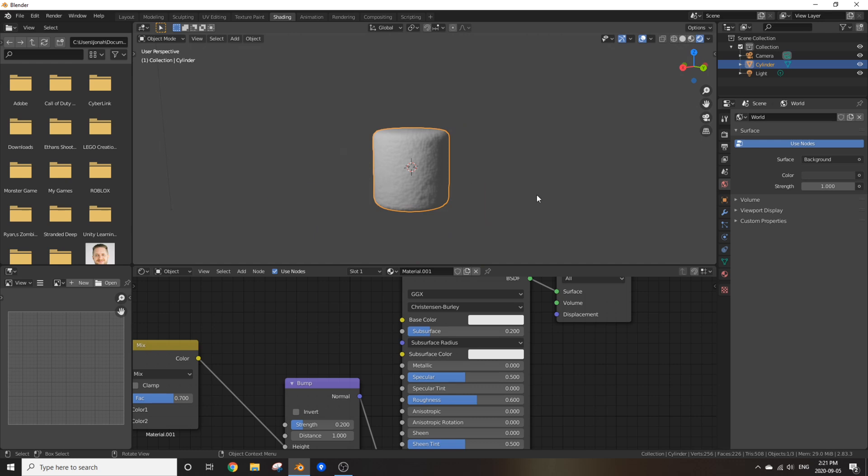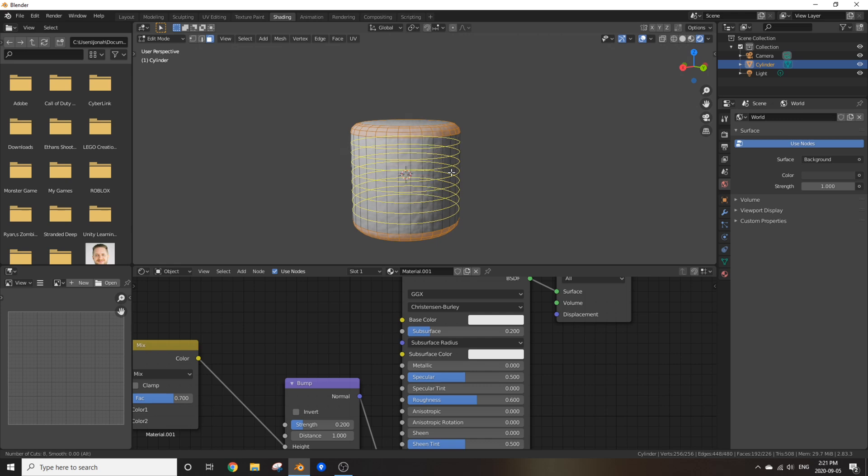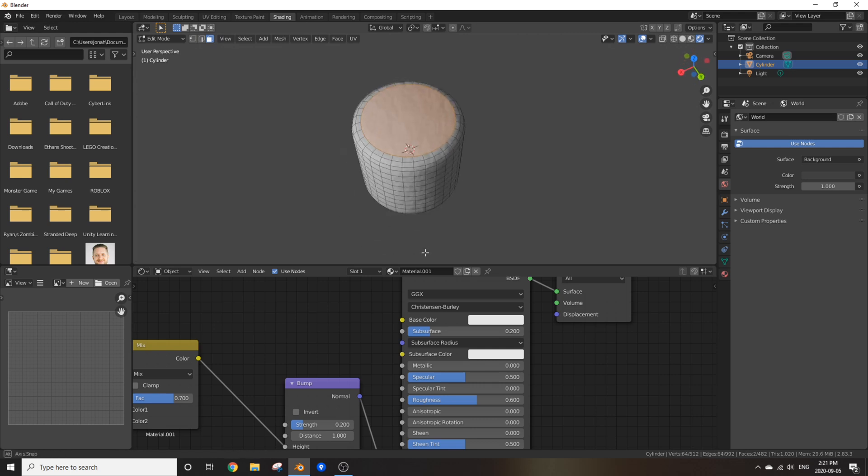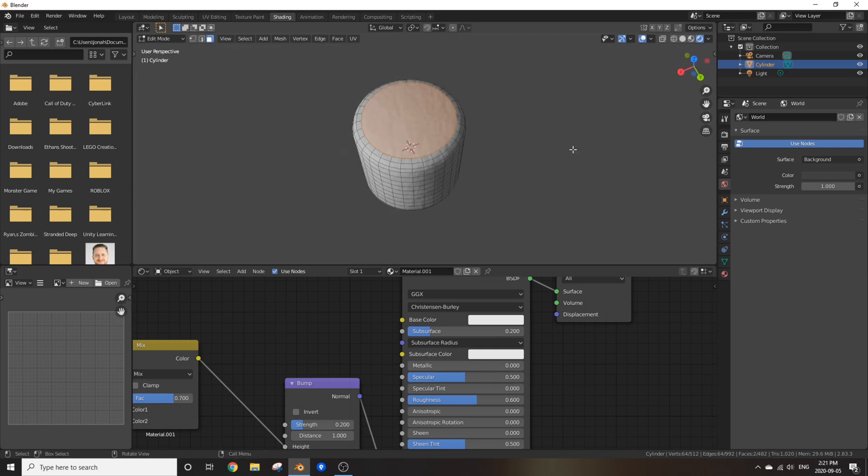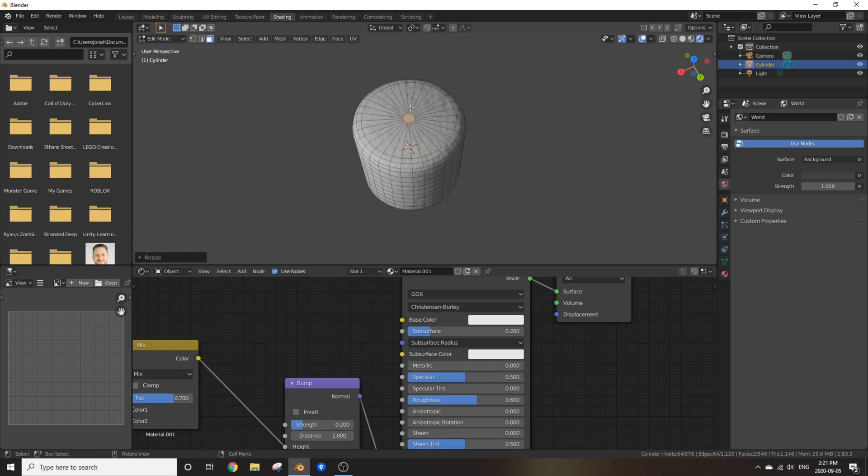But we can go even further. Isn't that insane? Go into edit mode and press Ctrl R and scroll up until you have about even faces on the side of the marshmallow. Awesome. Now select the top and bottom faces of this marshmallow and press E, right click, S, Shift Z, and scale it down until it's about that size.